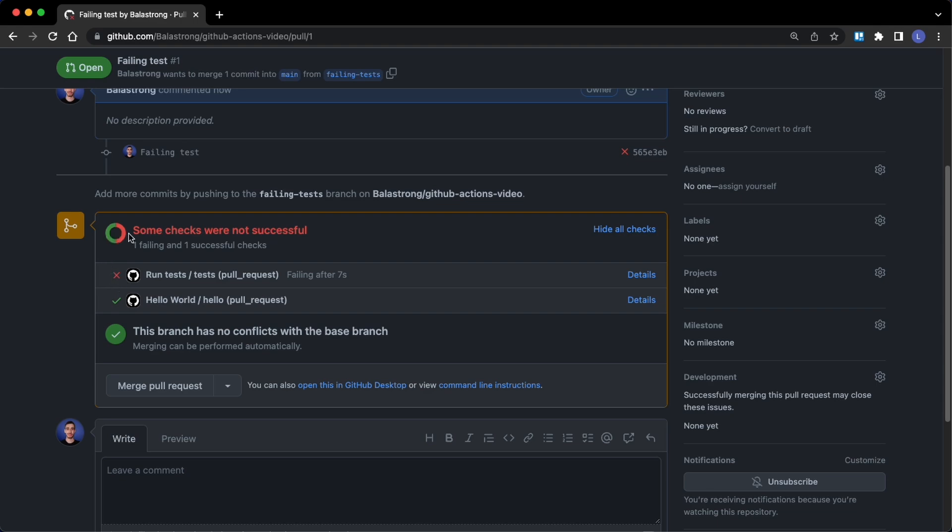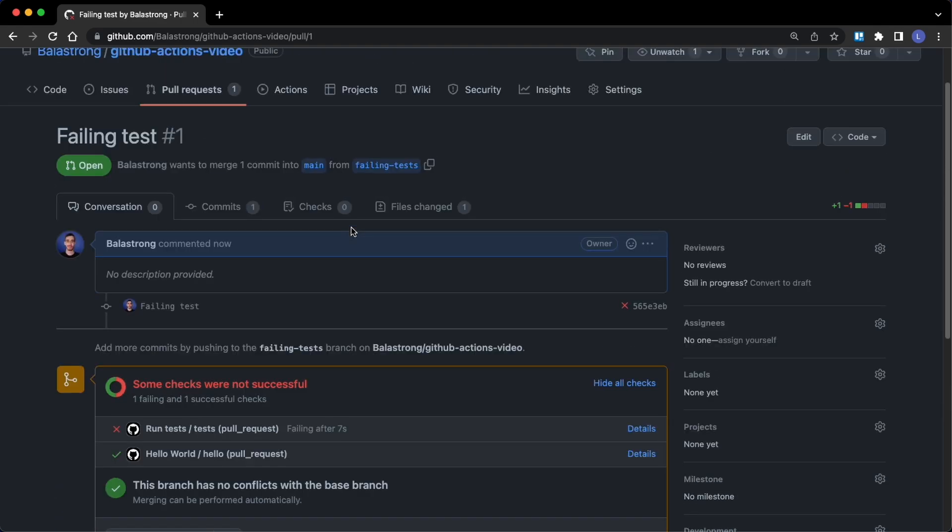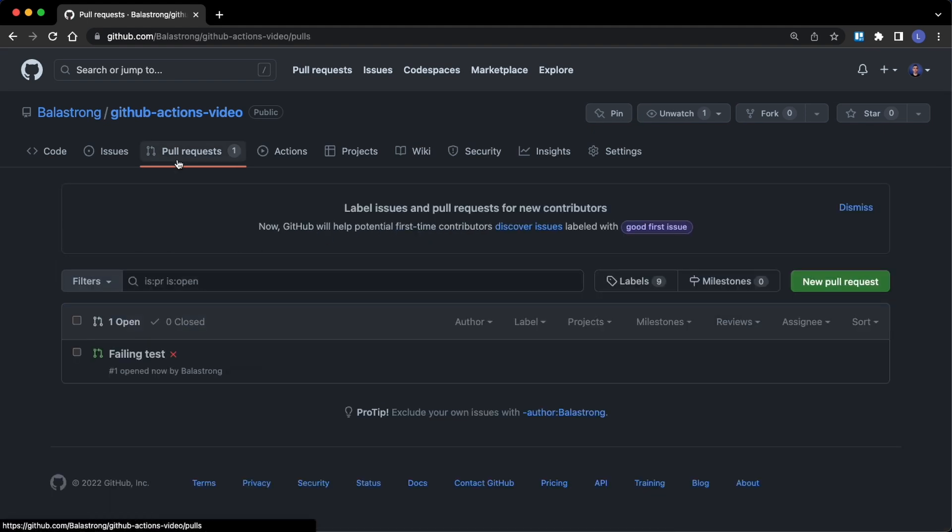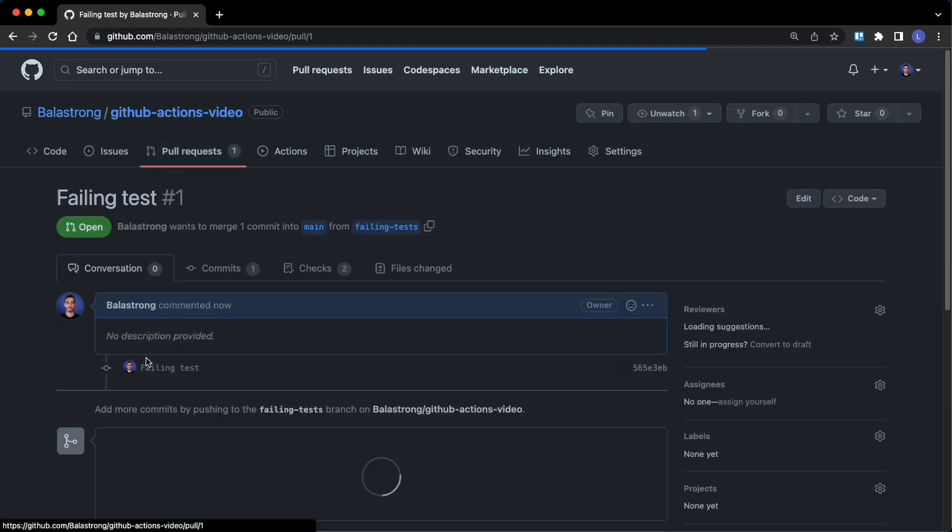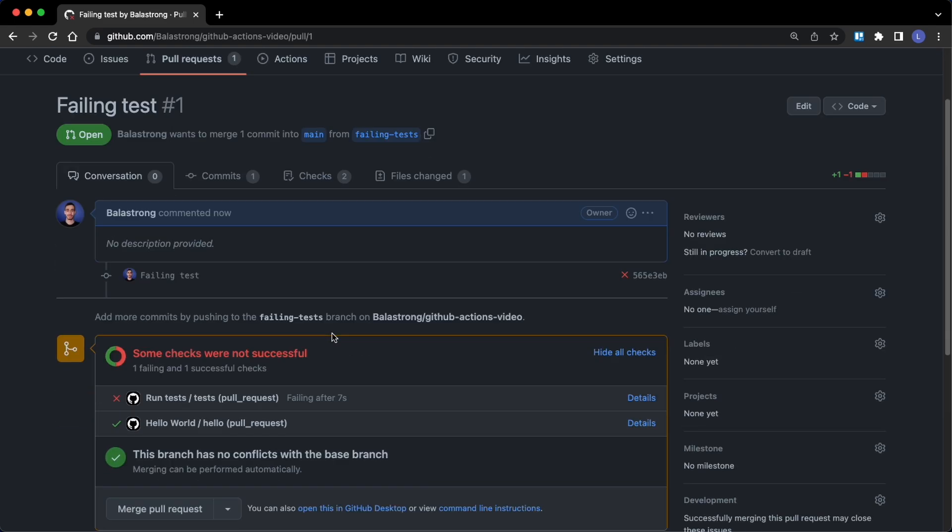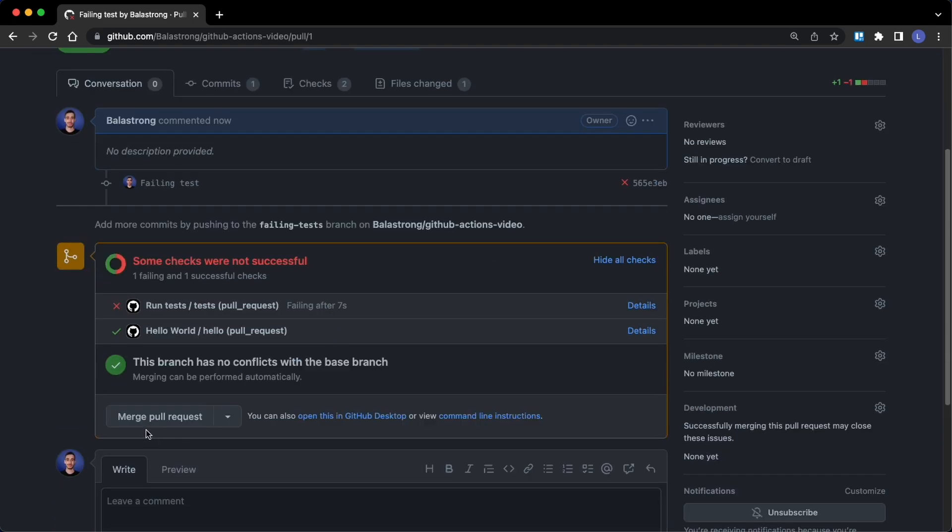So GitHub will tell that some checks were not successful, and this is exactly why you want to run tests on GitHub Actions. Now that you see that this pull request have failing tests, you might want to tell who opened it, or if it was yourself, you might tell yourself to please fix the test before merging the pull request.